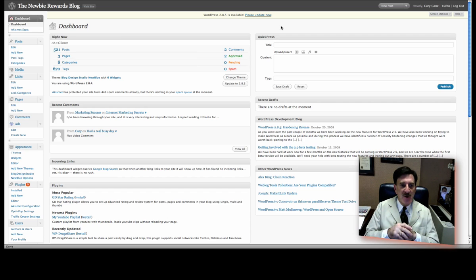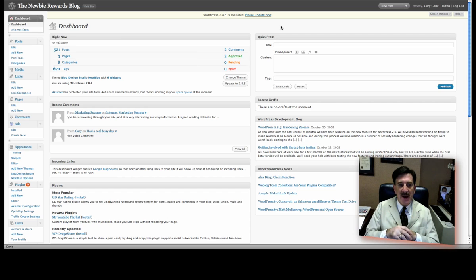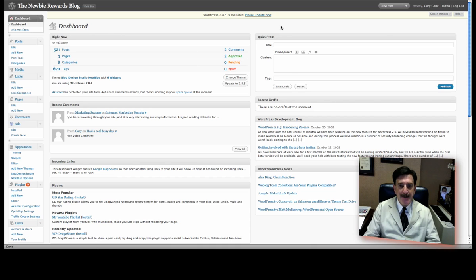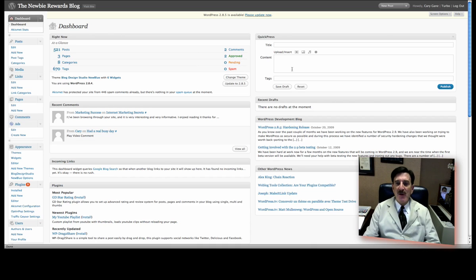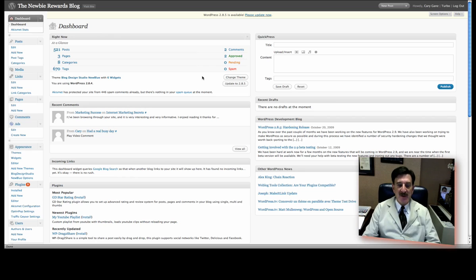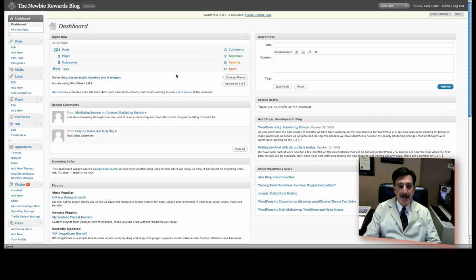Enough said about Newbie Rewards. What we're going to talk to you today about, as far as our WordPress plugin of the day, is a way to track visitors to your blog, which is something you should know about. How many visitors, maybe where they come from, etc. So, we're going to show you a couple of things.